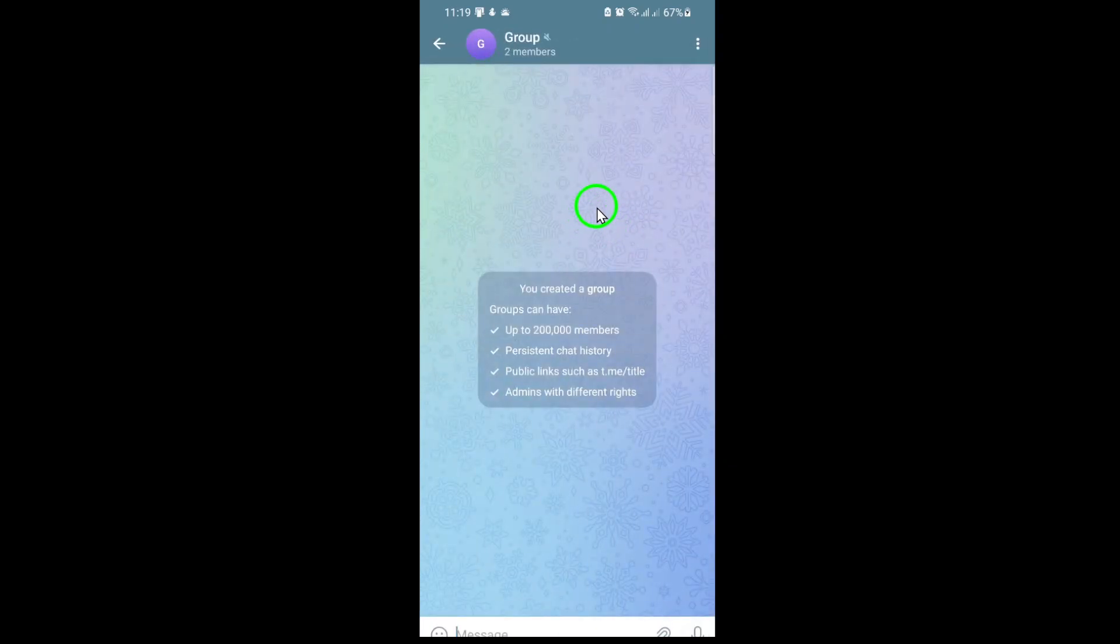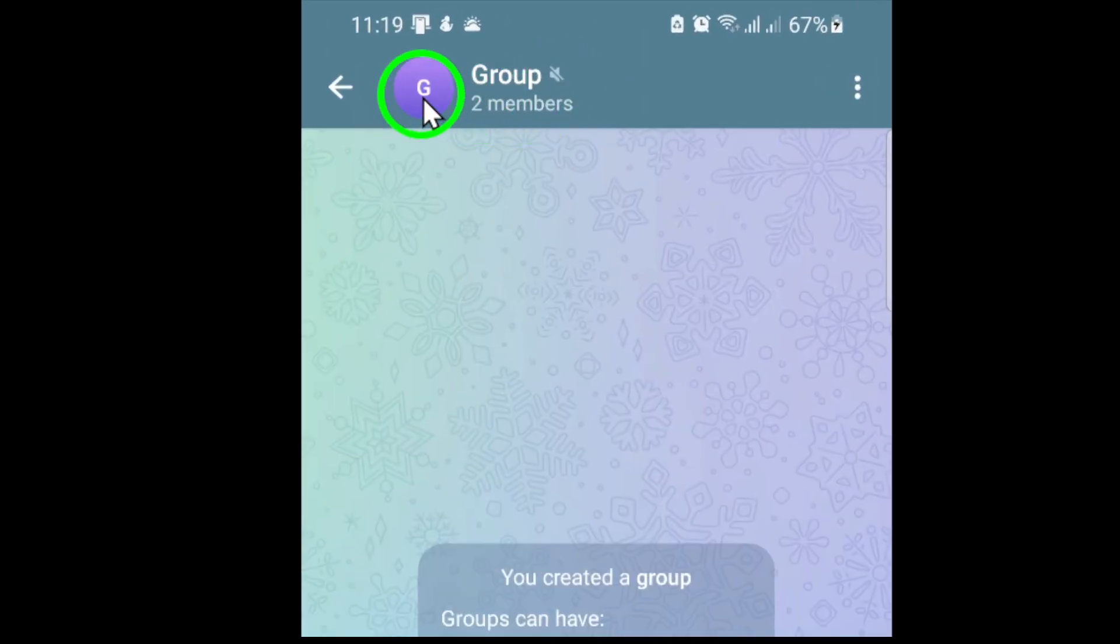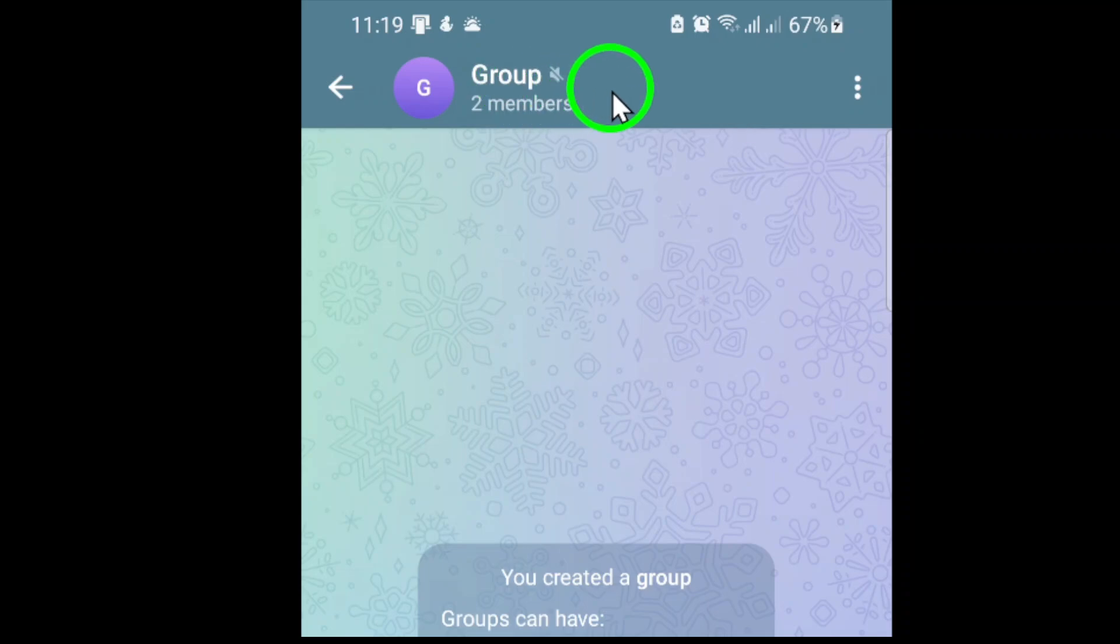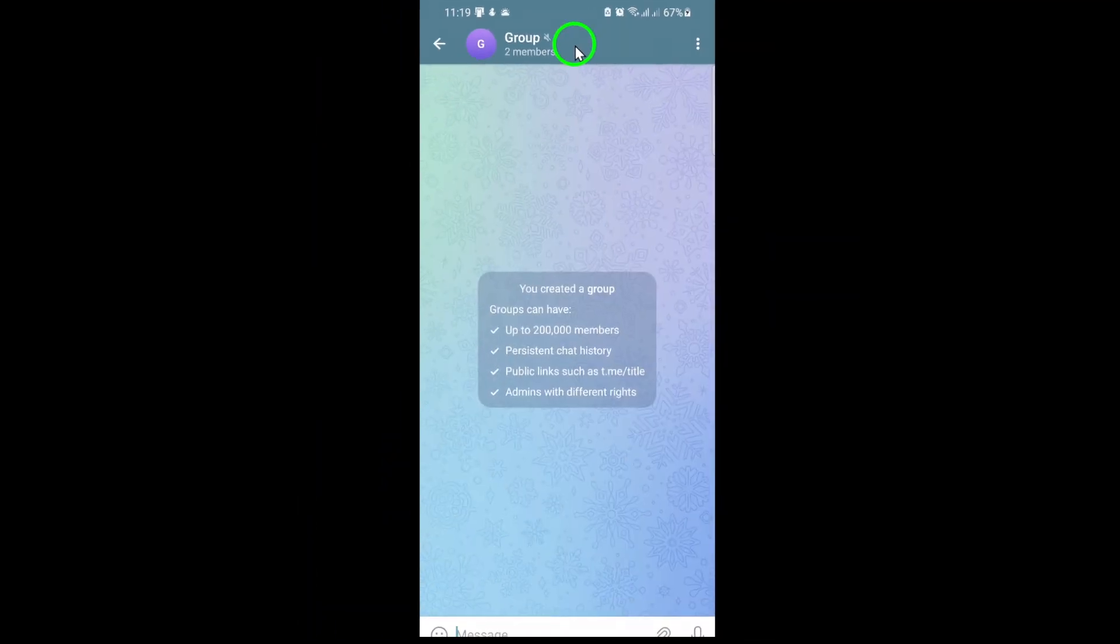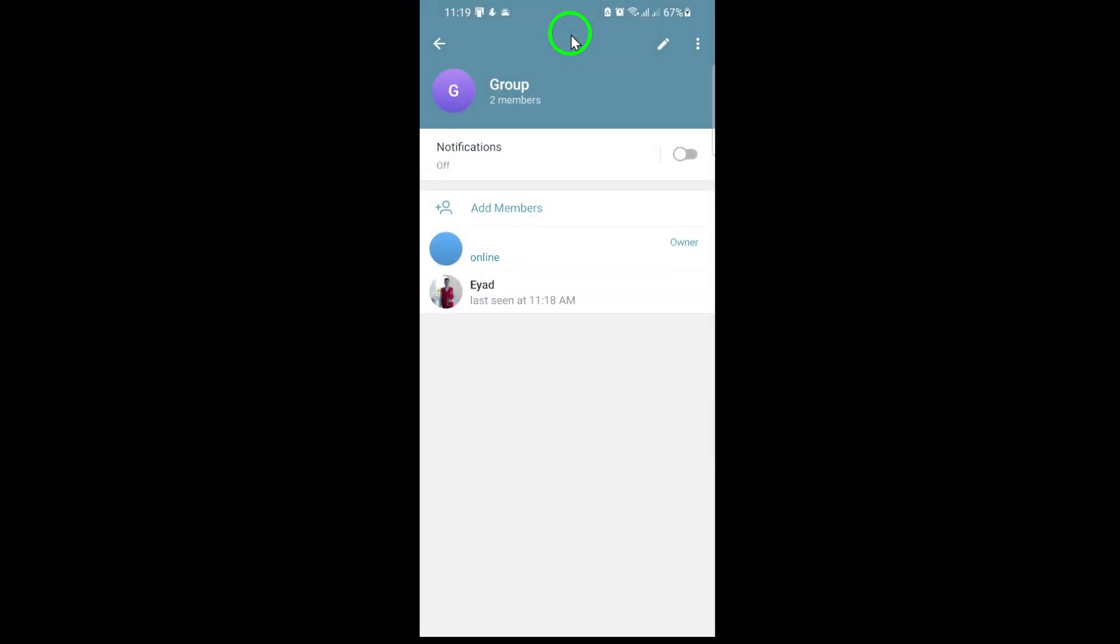At the top of the group chat, you'll notice the group picture or name. Tap on it. This will open up the group's information page, where you can see details about the group and its members.